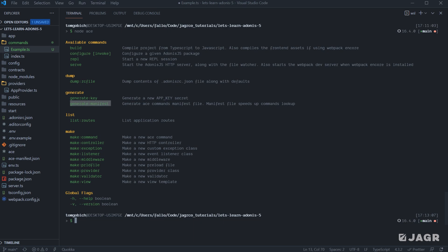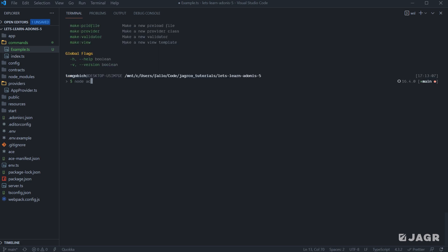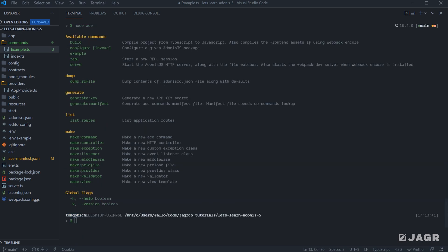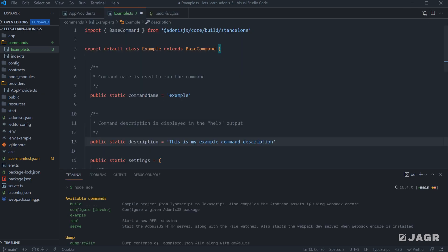So let's run node ace generate manifest. Okay, so now our node ace.json file has been created. So it has our new command cached in there for us. So it now should show up within our node ace list. And here it is right here under our available commands called example. And it looks like our description's missing. Let's scope that out. Oh, I forgot to save. Okay.